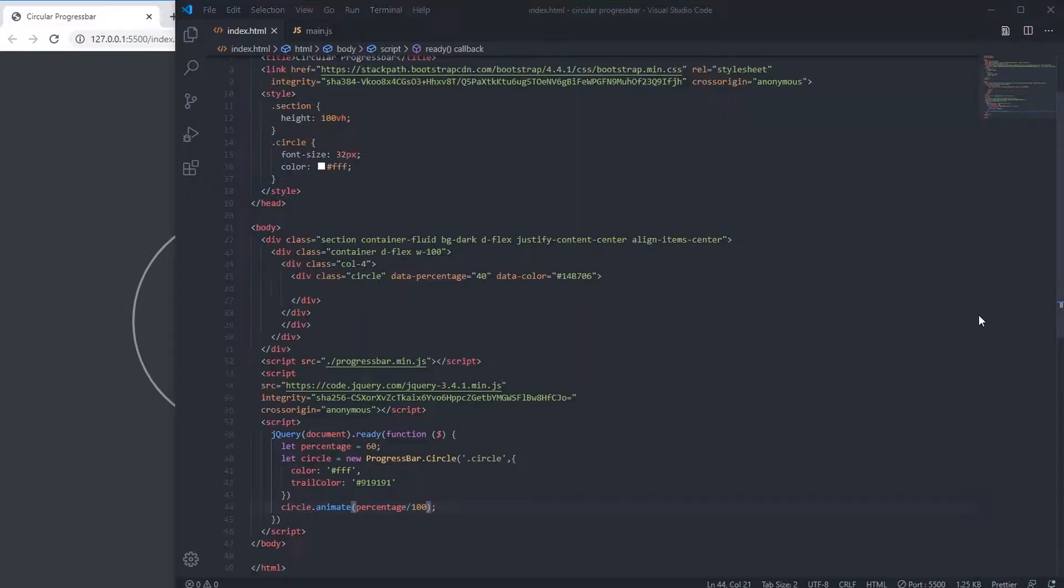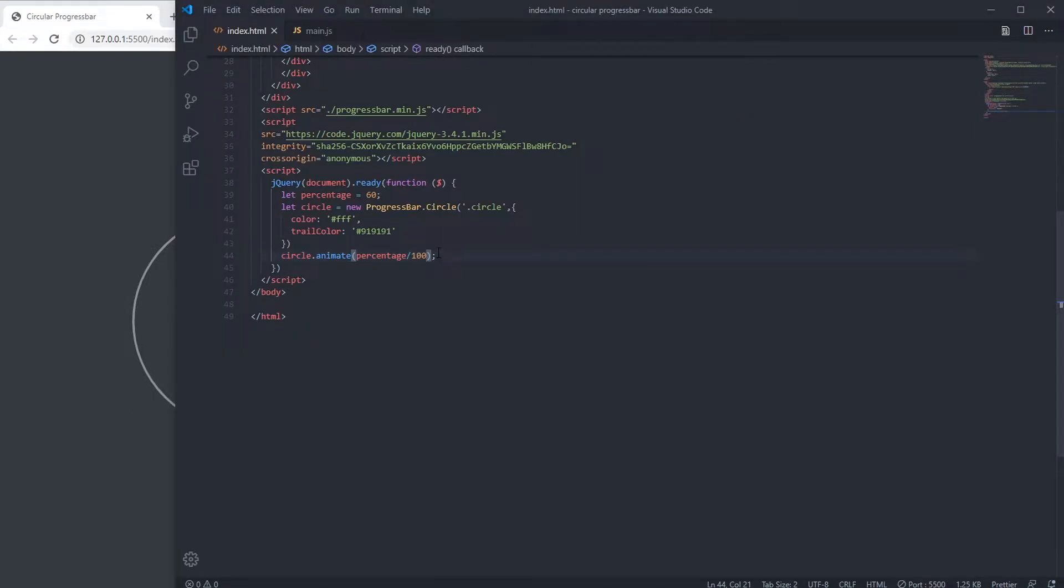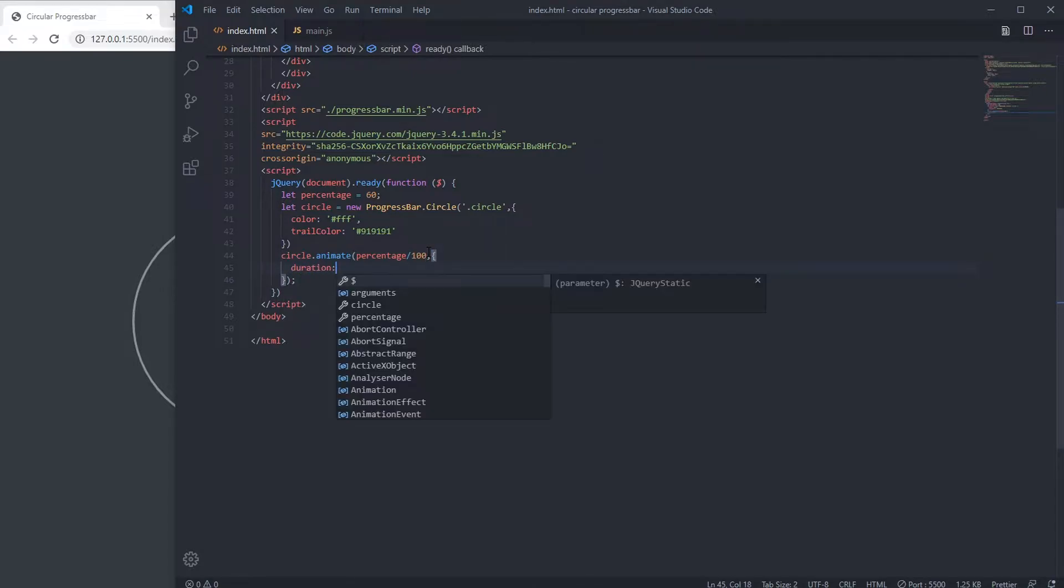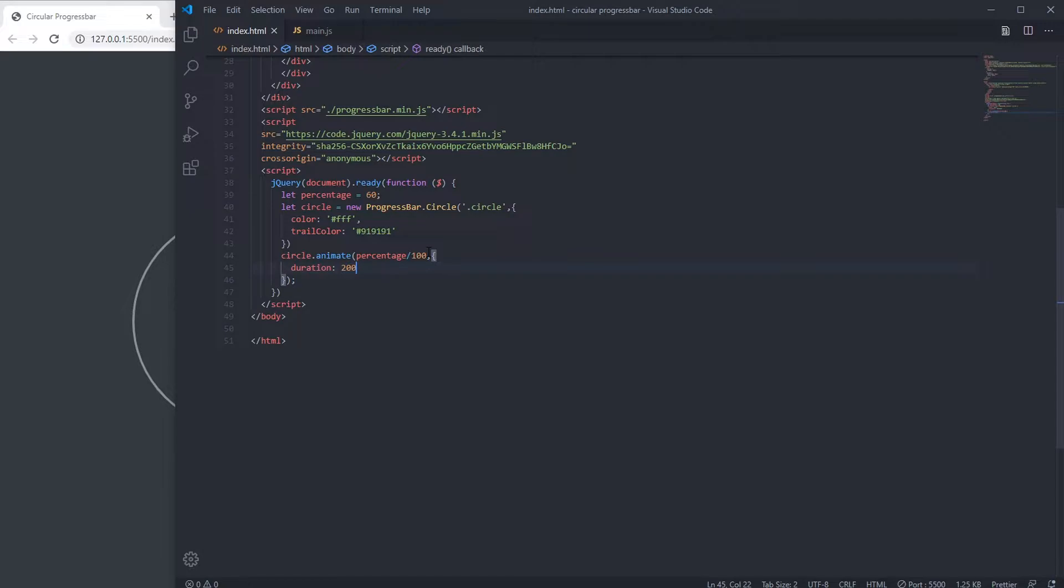Now it is animating. You can change animation duration. For that we have to write duration then 2000 milliseconds. Now it takes two seconds.